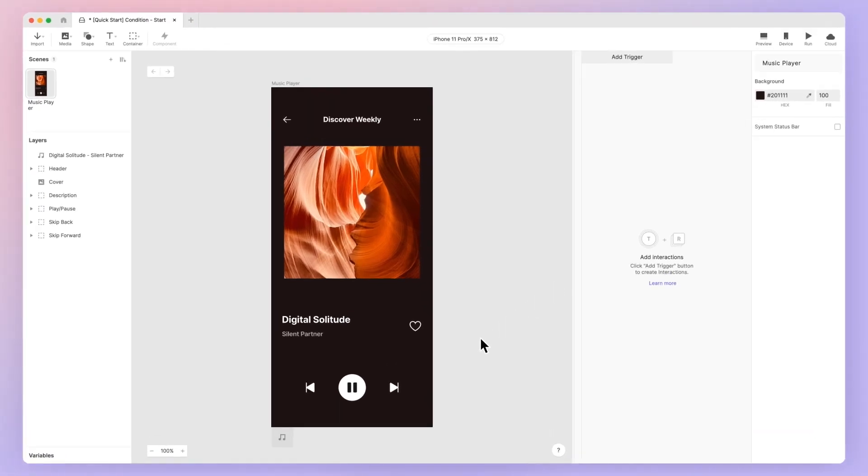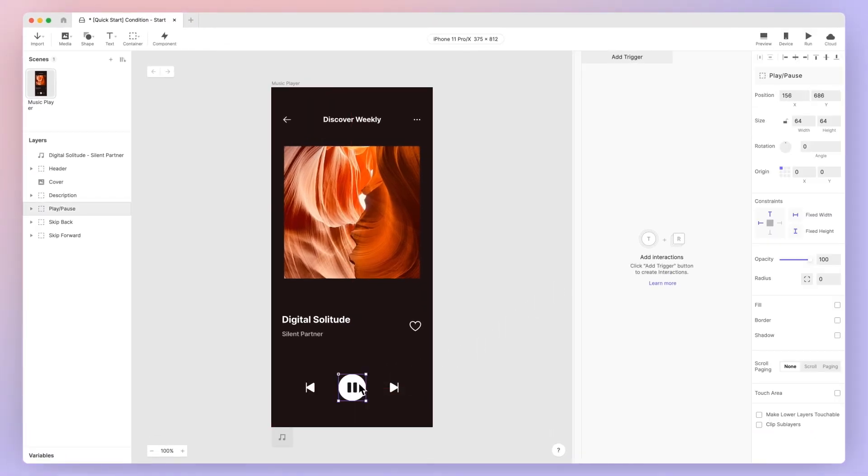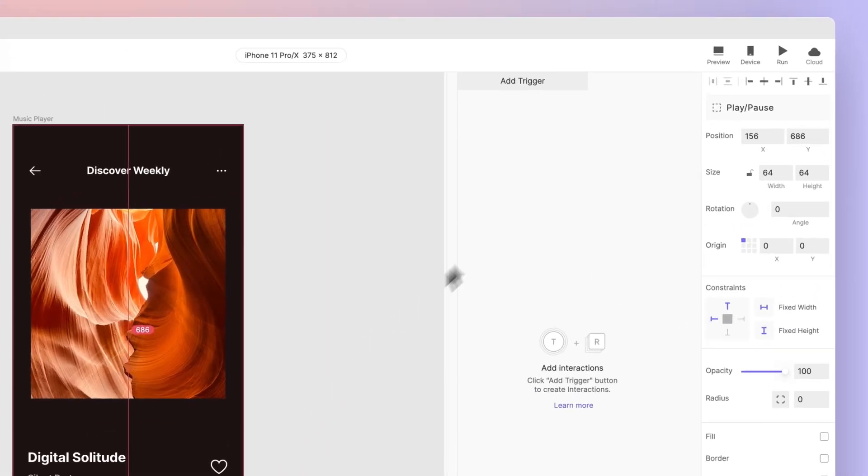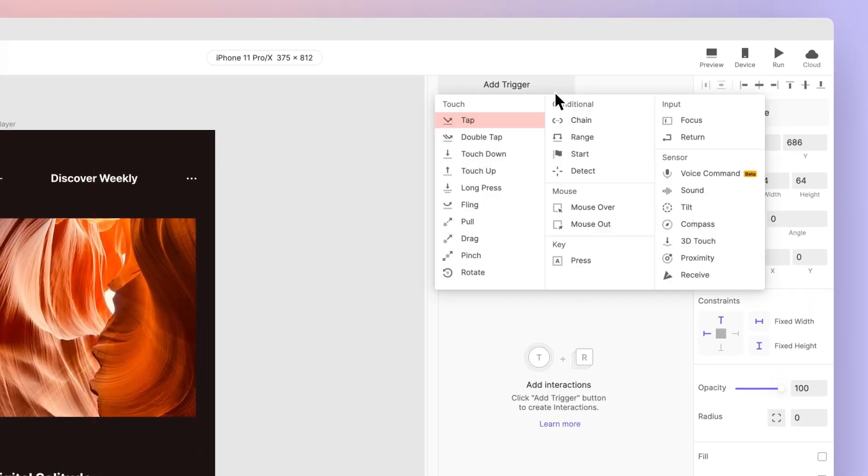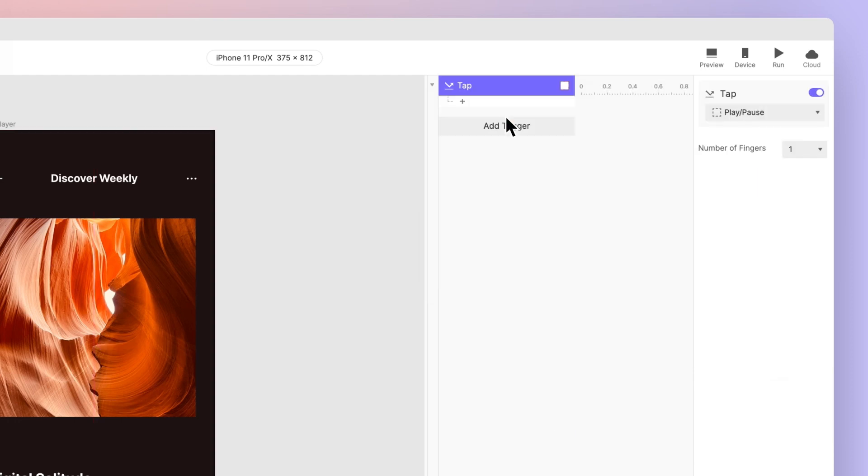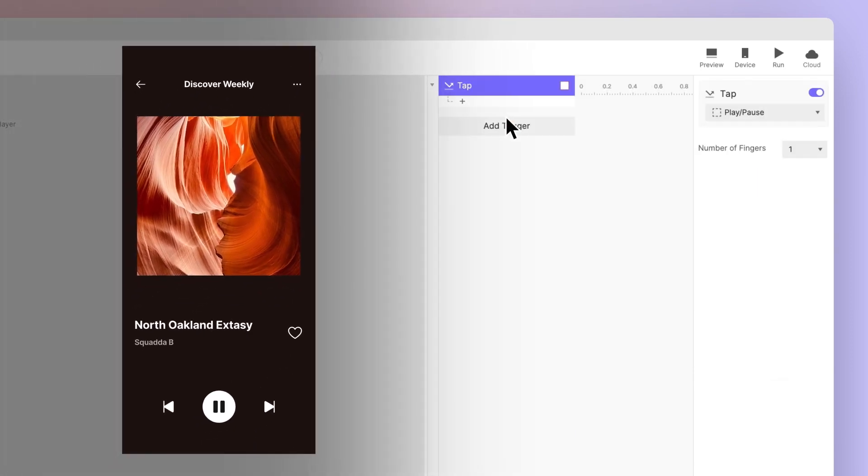Add a tap trigger to the group play-pause. So we want to either play or pause music. To do so, ProtoPie must decide which event to fire. When we tap the button, the sound playing is paused.